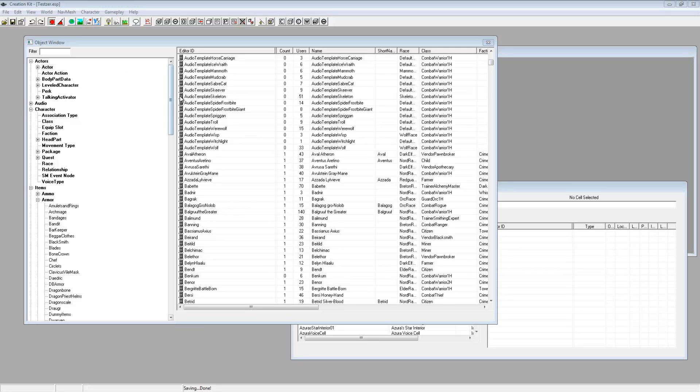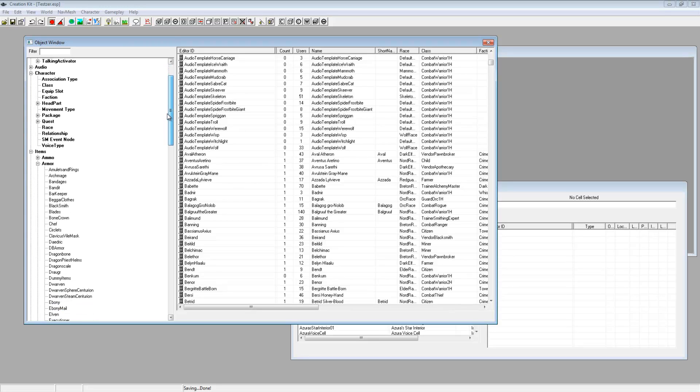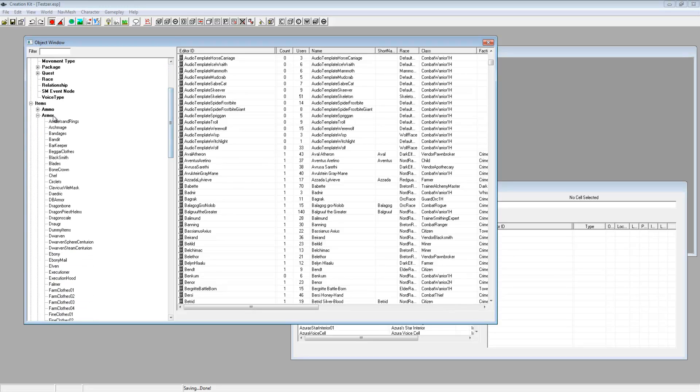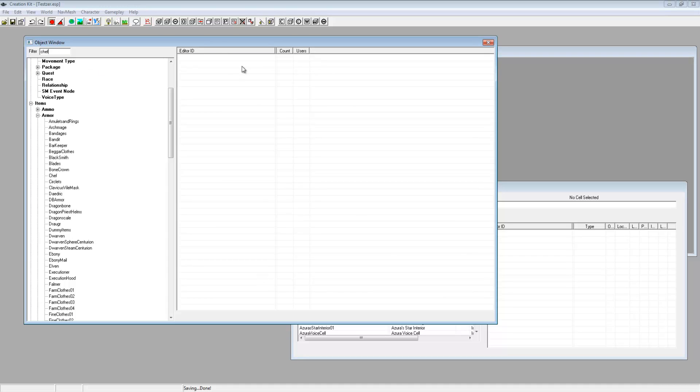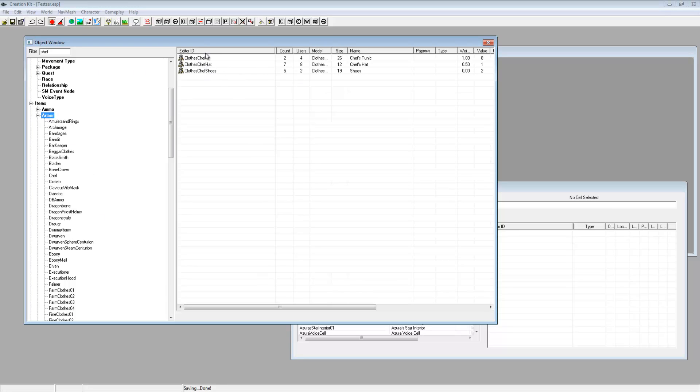So what you want to do first is on the left bar here you want to drag it down to the armor and you want to find yourself some armor that you want to duplicate. So what we're going to do today is we're going to duplicate the chef gear that you get in one of the levels. Just click on armor and here's the gear that you get when you do that chef quest where you have to poison the guy, spoilers.